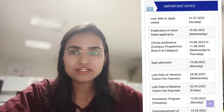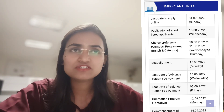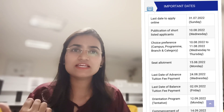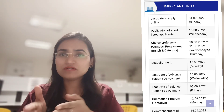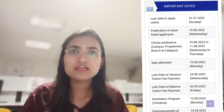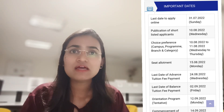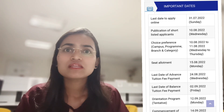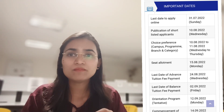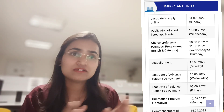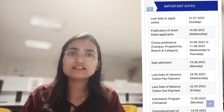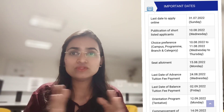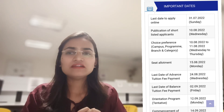Now I will talk about the important dates. The application date was completed on 31st July 2022. Publication of shortlisted candidates was on 10th August. Campus choice preference can be given from 10th to 11th August, Wednesday and Thursday. Seat allotment will happen on 15th August. The last date for advance payment of tuition fee is 24th August. The last date for balance fee payment is 2nd September. The program will tentatively start on 12th September and classes tentatively begin on 14th September.